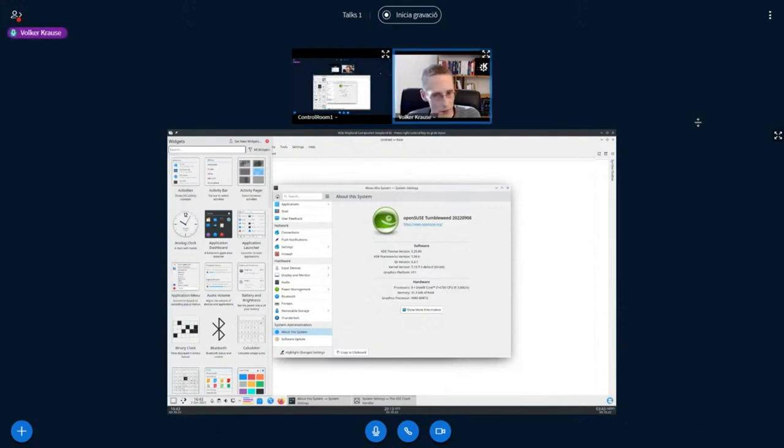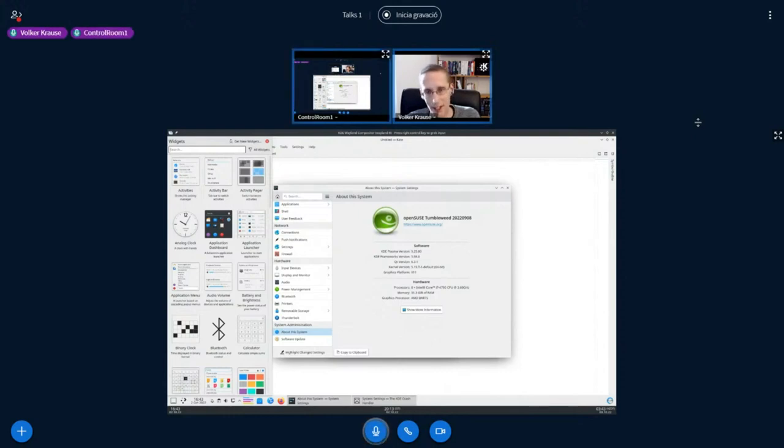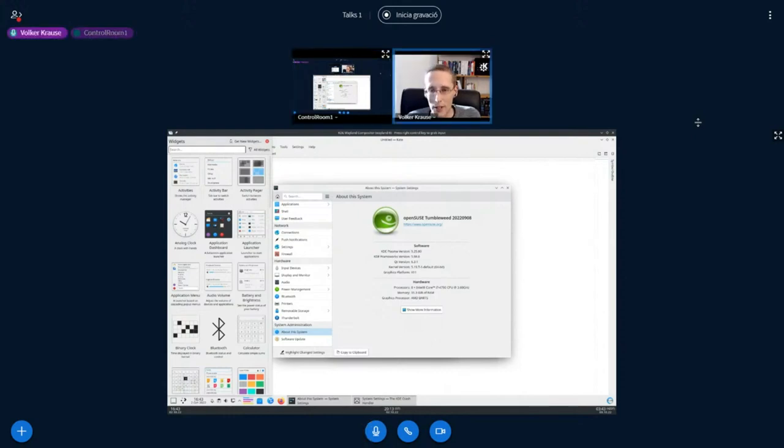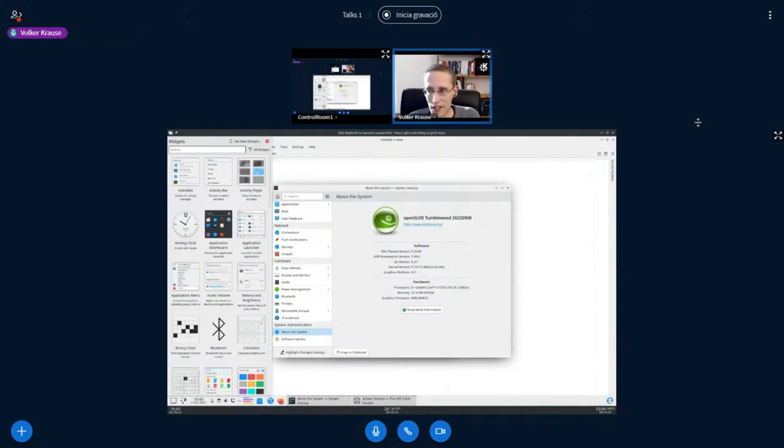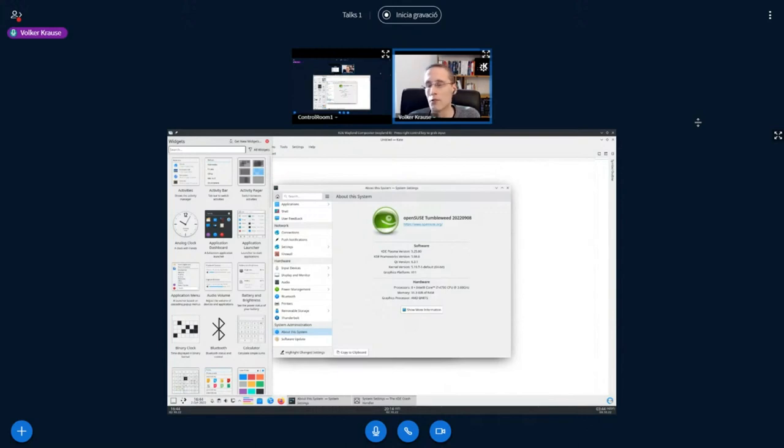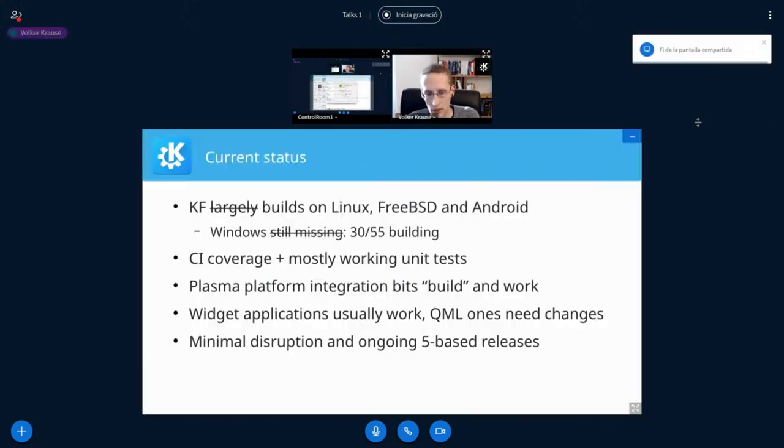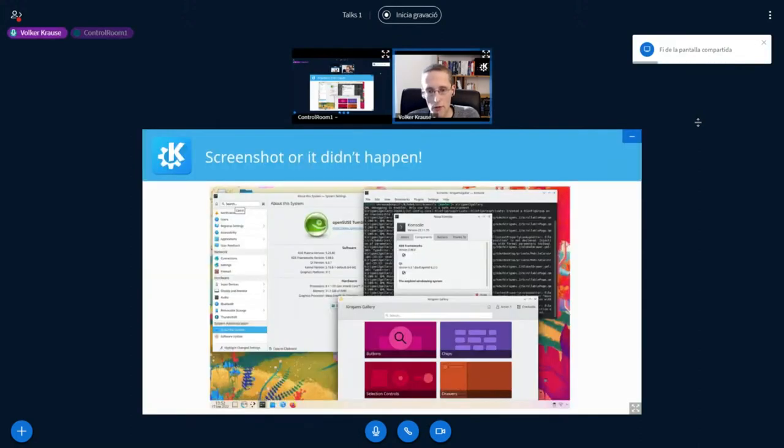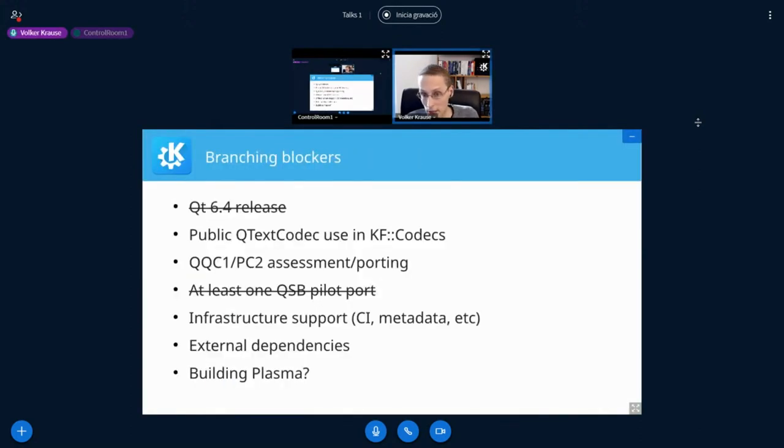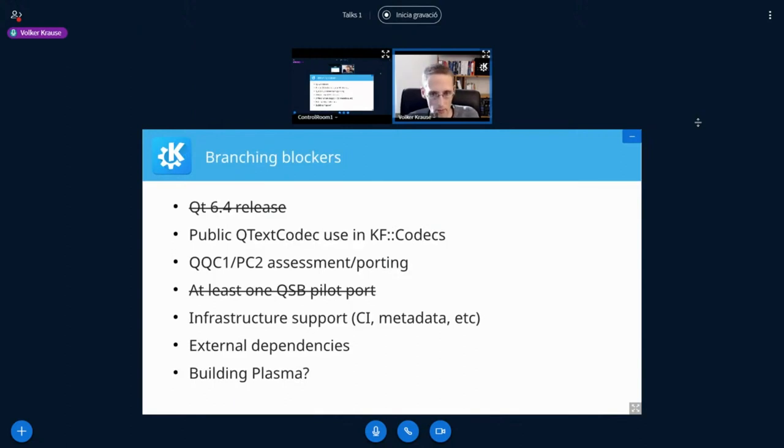So yeah, we have made quite some progress. To manage the expectations a bit, that is not the out-of-box experience, right? That requires some local modifications, running the QML conversion script and so on to get there. But nevertheless, it is much further ahead than we were prior to branching already compared to what we had in past major version transitions.